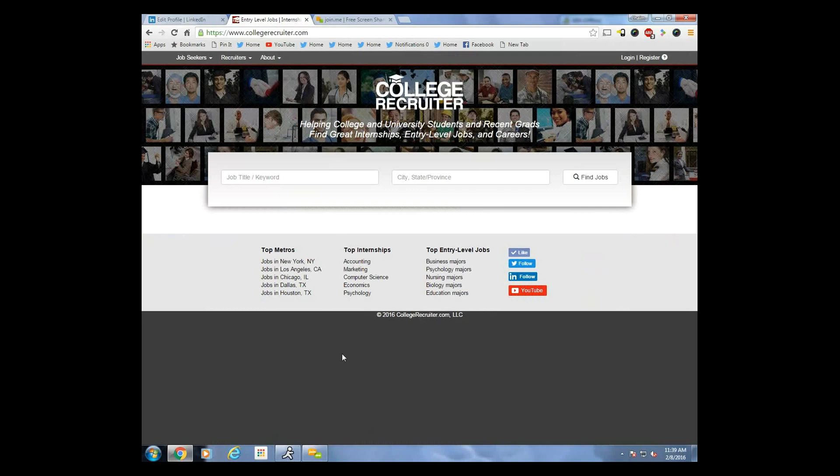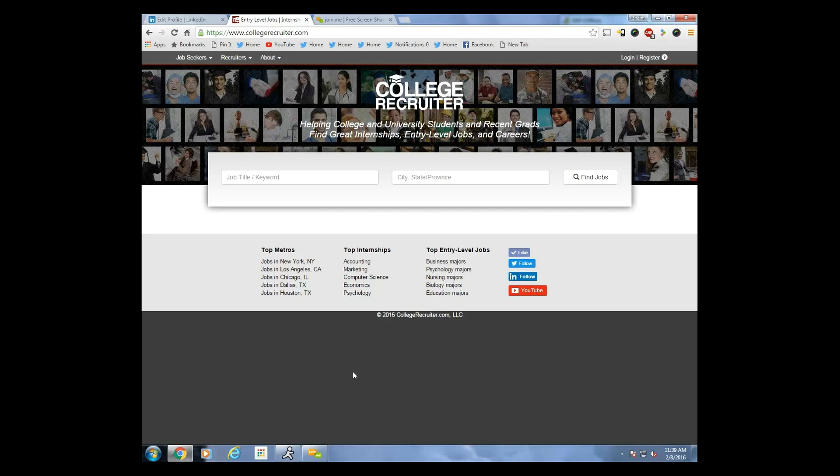Thanks, Chaim. For more information on these LinkedIn tips, you can follow Chaim on Twitter at Chaim Shapiro. He's the Assistant Director of Toro College Career Services. You can also follow College Recruiter's blog at collegerecruiter.com and follow us on Facebook, LinkedIn, Twitter at EntryLevelJob, and YouTube. Thank you.